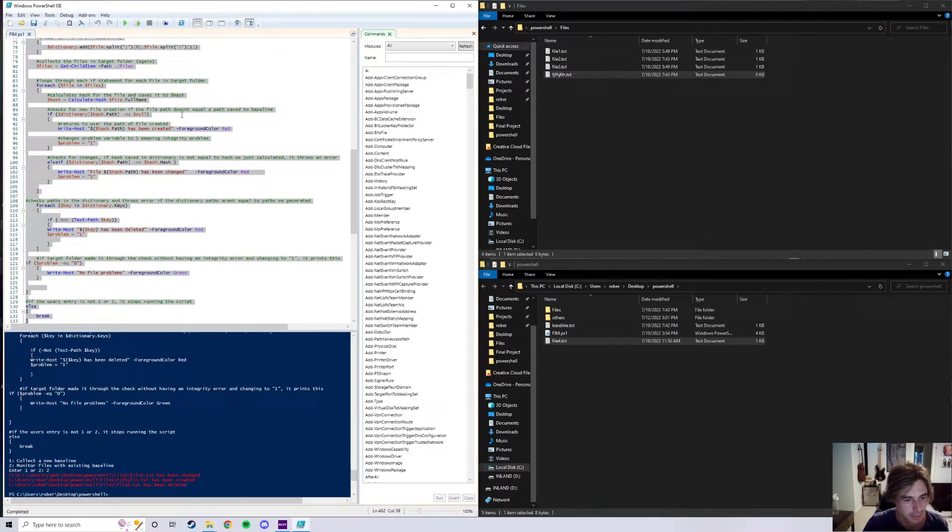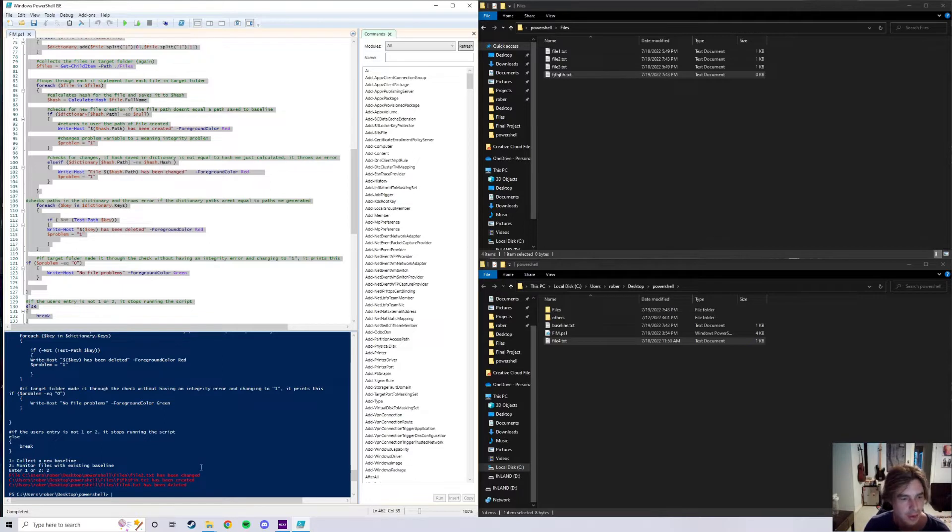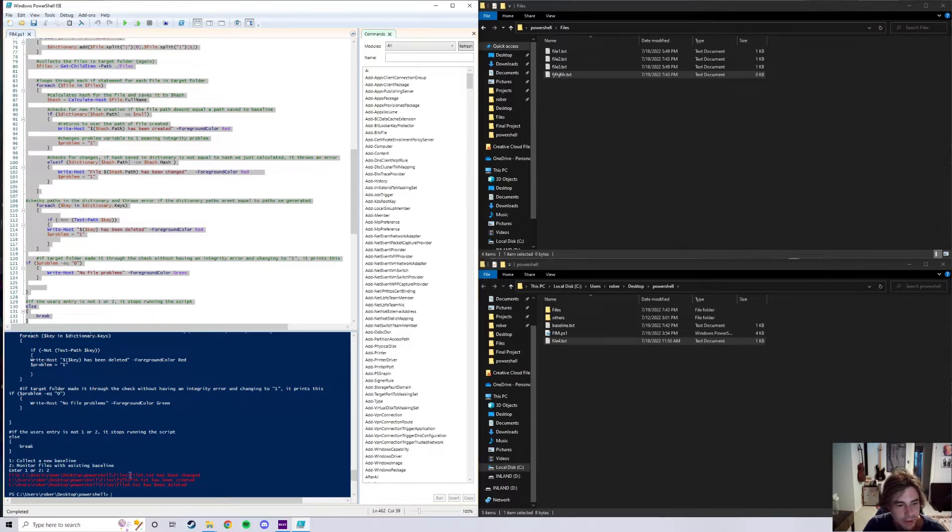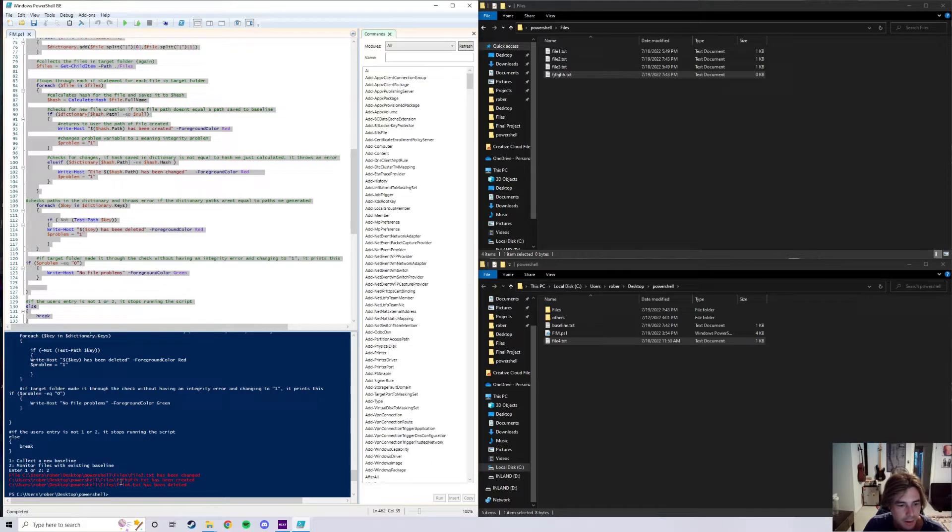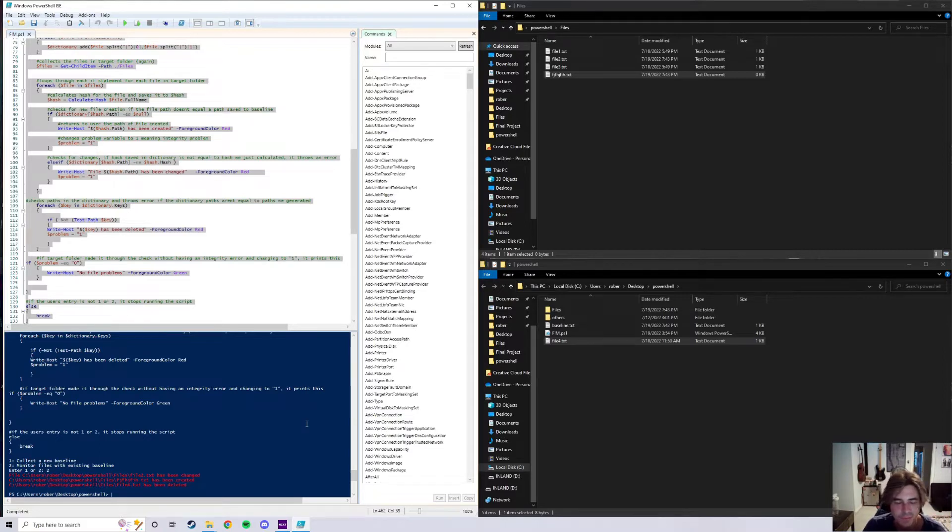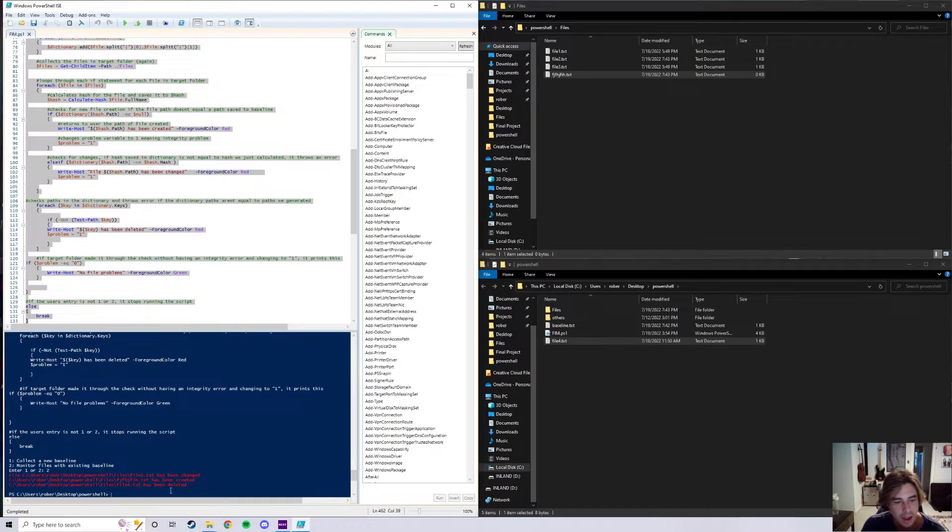Click on number two and now as we can see right here, it tells us everything that's happened to this entire target folder right here. So we've got file two has been changed, we've got the keyboard mash file has been created, and then file four has been deleted or moved, but it's deleted out of the folder pretty much since it's non-existent in there.